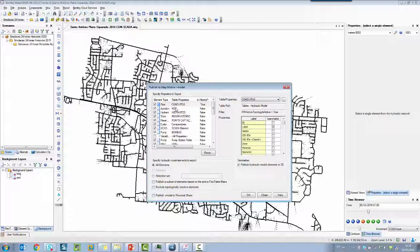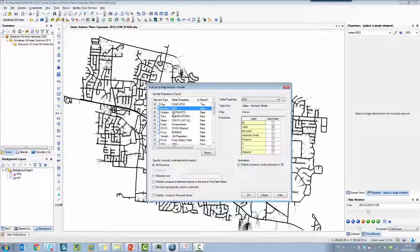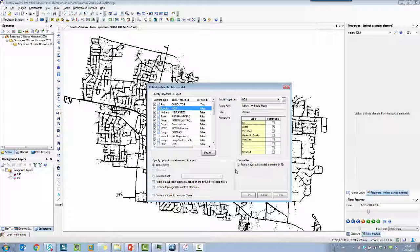So I'm going to use my predefined flex table for each element and you can choose if you want to see the file in 2D or 3D.